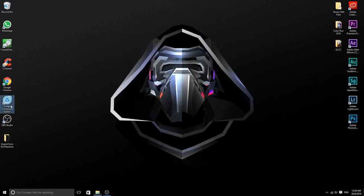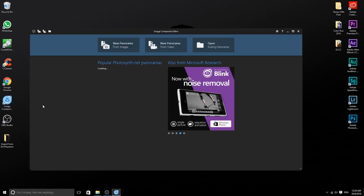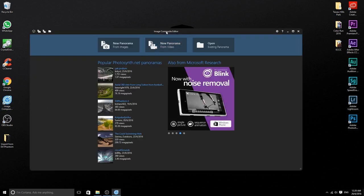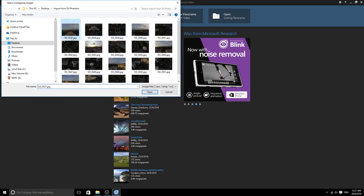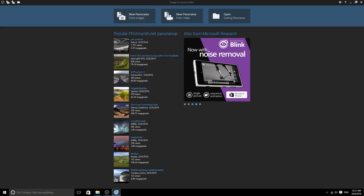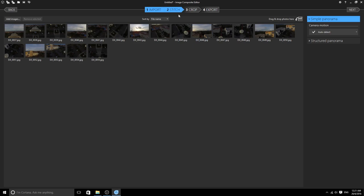The second step is to launch the Microsoft ICE software, also known as Image Composite Editor. You can see on the top it has three tabs: new panorama from images, new panorama from video, and open existing panorama. Click the first one, then import all the photos that you want to composite. Then you go to the second step, which is stitch. In this process, the software helps you align and composite the images.